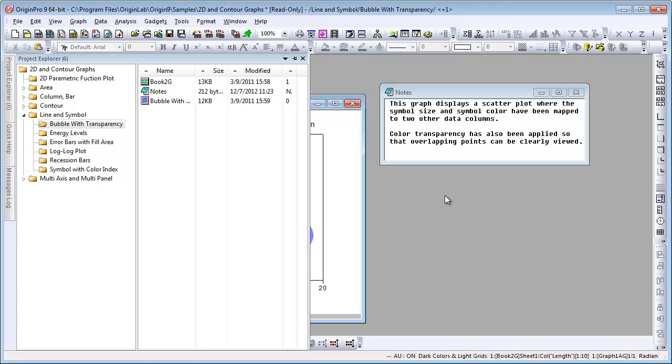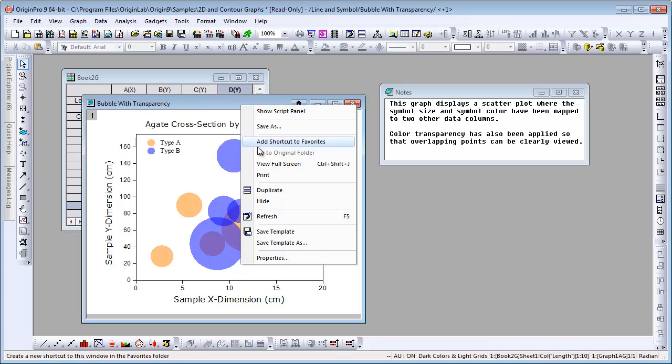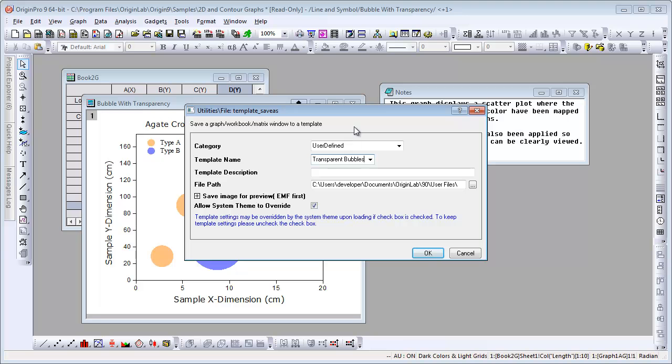Now let's say we wanted to save this graph as a template. You right-click, choose Save Template As, give it some new name, and click OK.